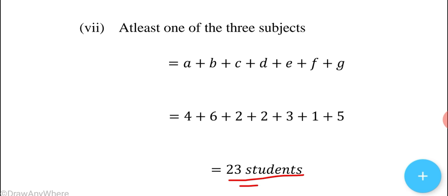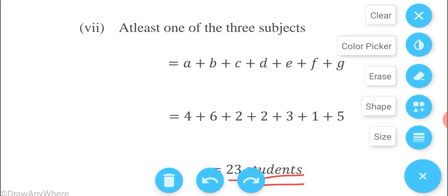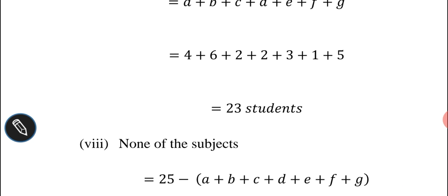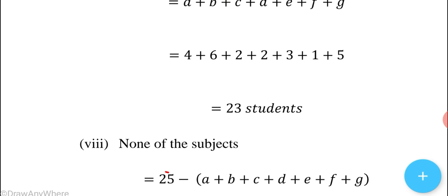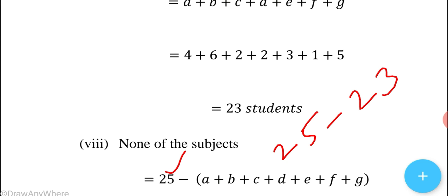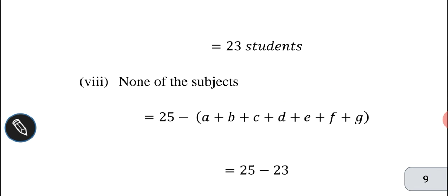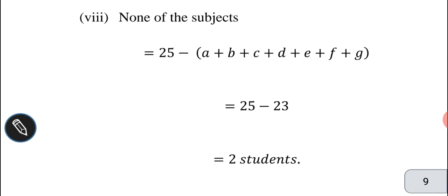Total students is 25. Students studying at least one of the three subjects is 23. So none of the subjects = 25 - 23 = 2 students.